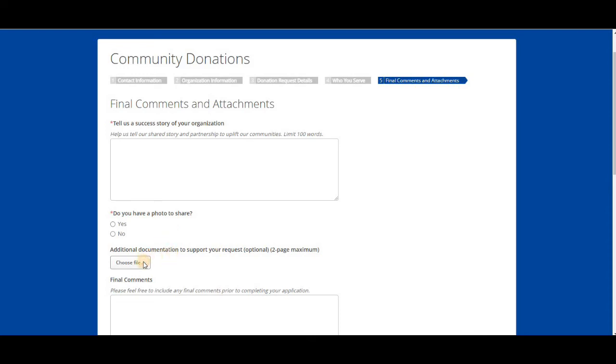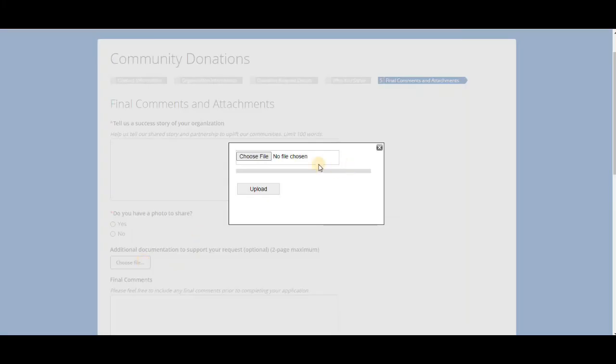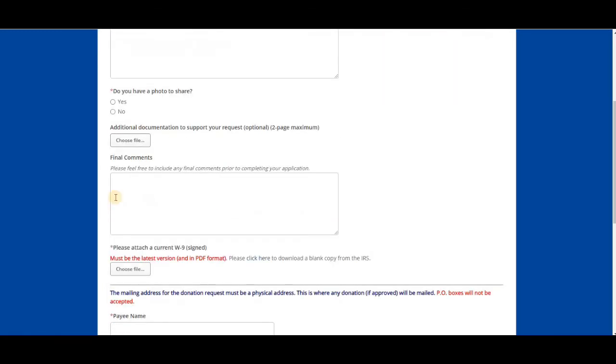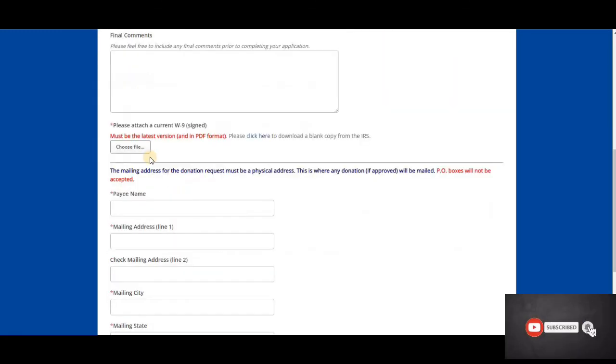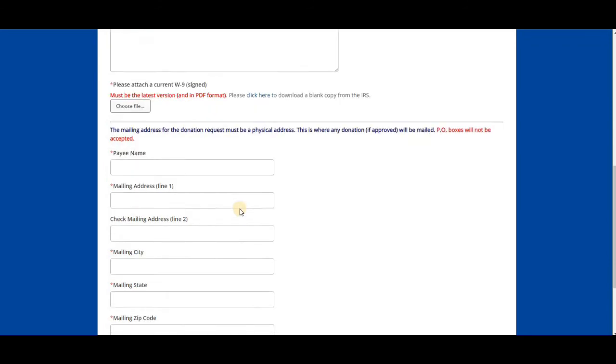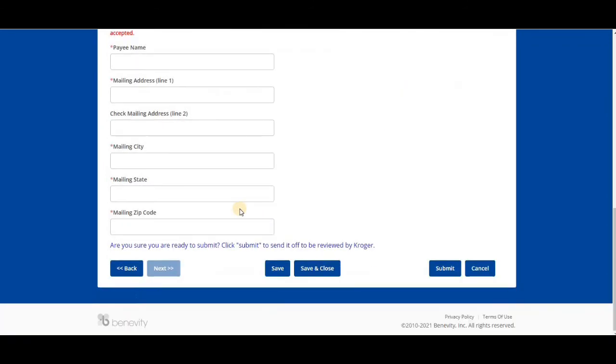If you want to choose any additional information, you can upload that there. Any final comments, and it says please attach a current W-9 signed. You can also always download those from the IRS website. It says the mailing address for the donation request must be a physical address. This is where any donation, if approved, will be mailed. PO boxes will not be accepted. So this is where you'll put the information and then you'll go ahead and hit submit.